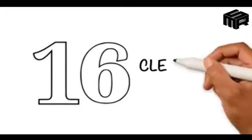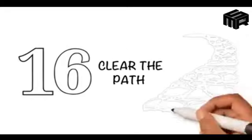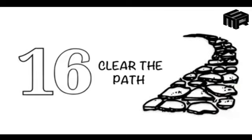16. Clear the path - Remove harmful things from the path such as a stone that comes in your way.